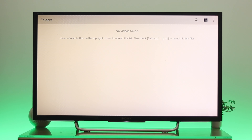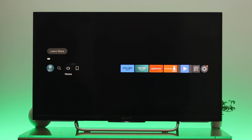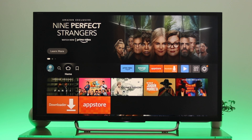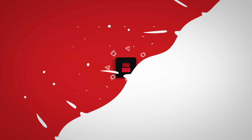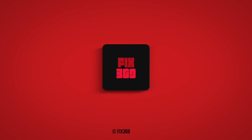So guys, this is how you can sideload or install any application from an unknown source on your Fire TV. If you find this video helpful, drop a like and subscribe to the channel. If you have any questions, please let me know in the comment section — see you in the next one, thank you very much for watching.